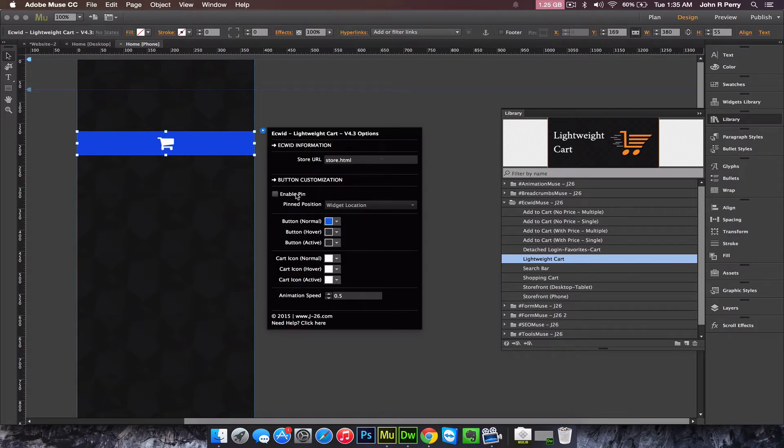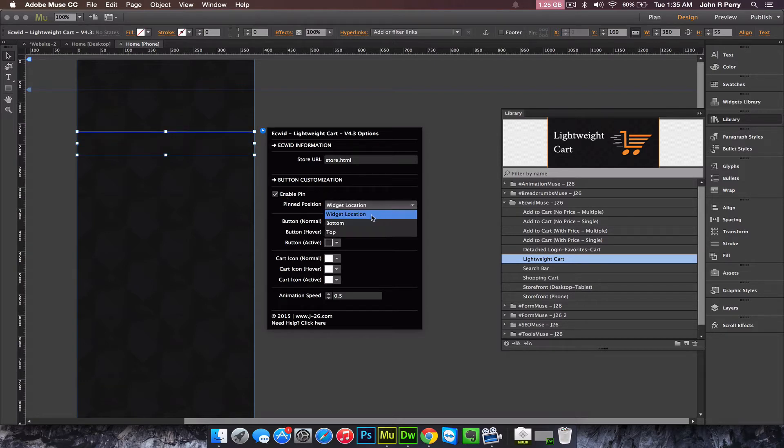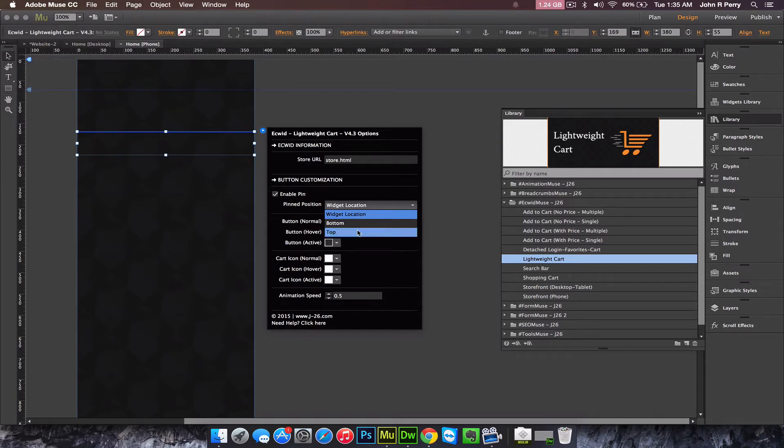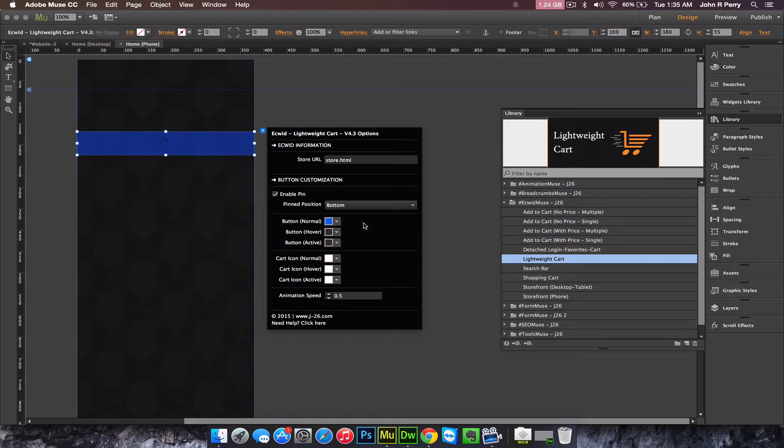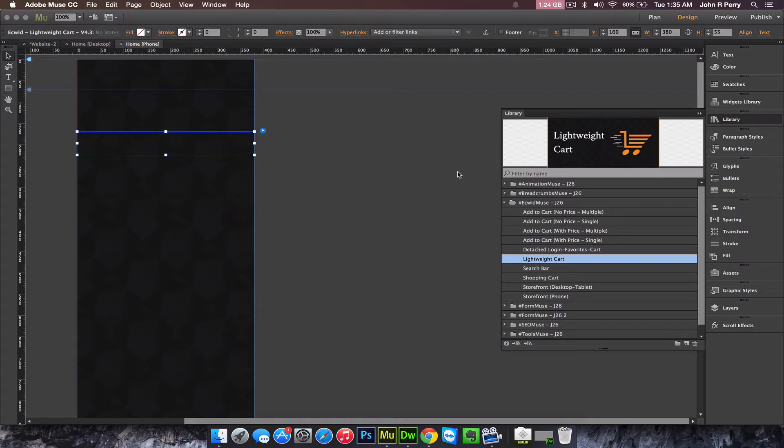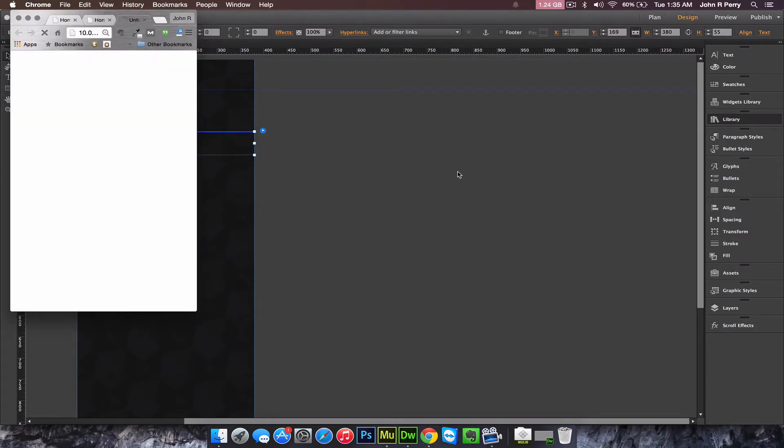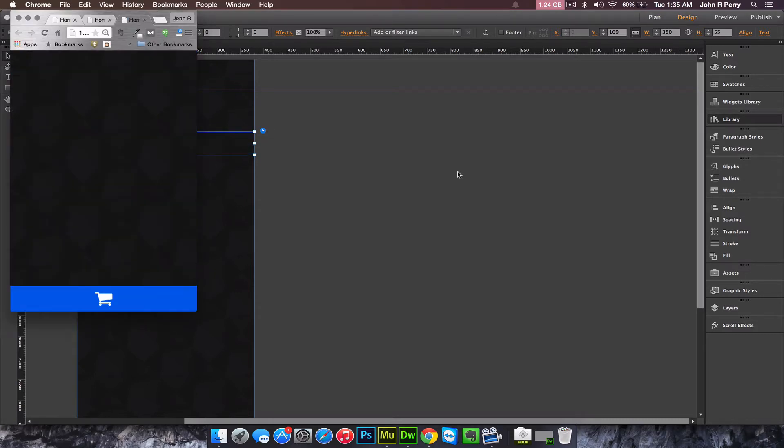Under enable pin, once you enable pin you have the option to pin to the widget's location, pin it to the bottom, or pin to the top. If you pin to the bottom, that's what it'll look like.